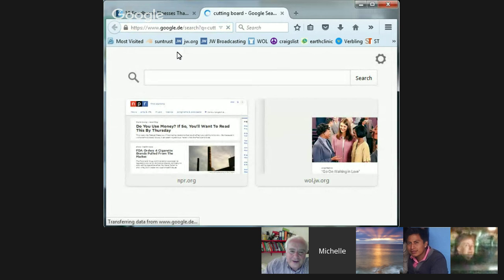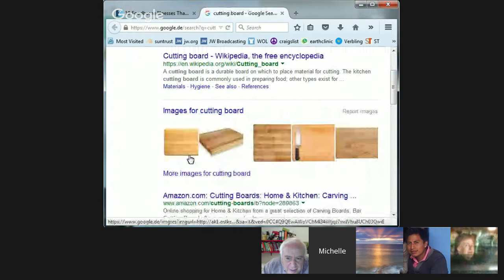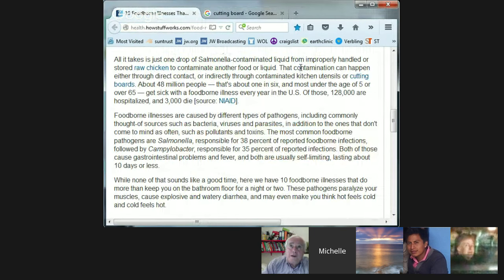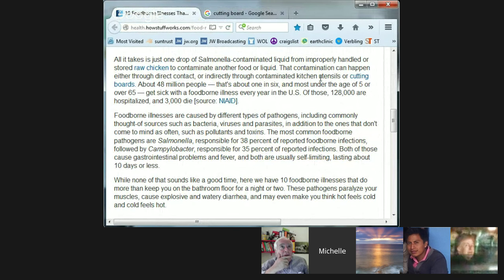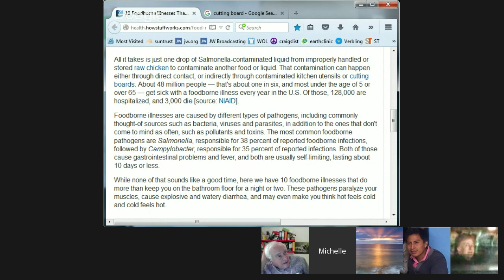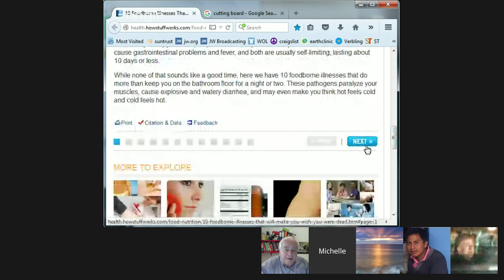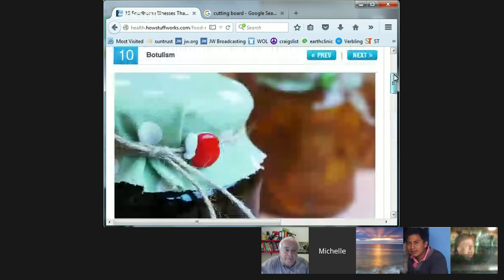Do you know what a cutting board is? A cutting board is the board you have in the kitchen to cut vegetables or meat — a piece of wood or plastic used in order to cut something, to protect the counter. These cutting boards can be contaminated if you don't clean them very well — they can transmit bacteria. So we can get started looking at some of these terrible diseases.